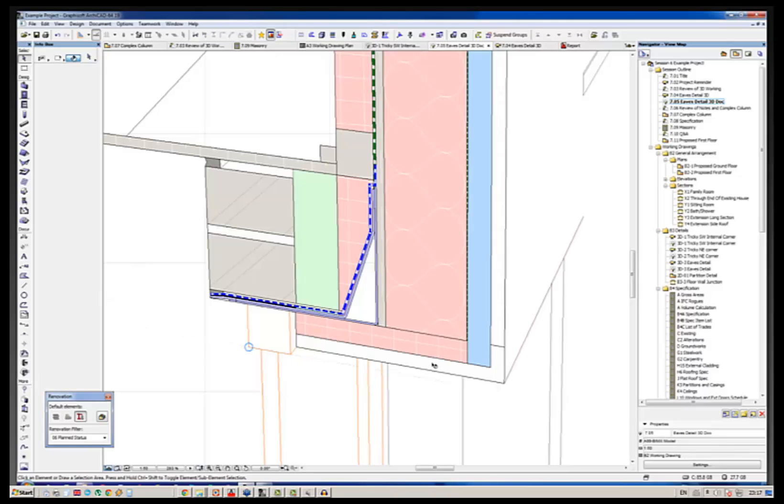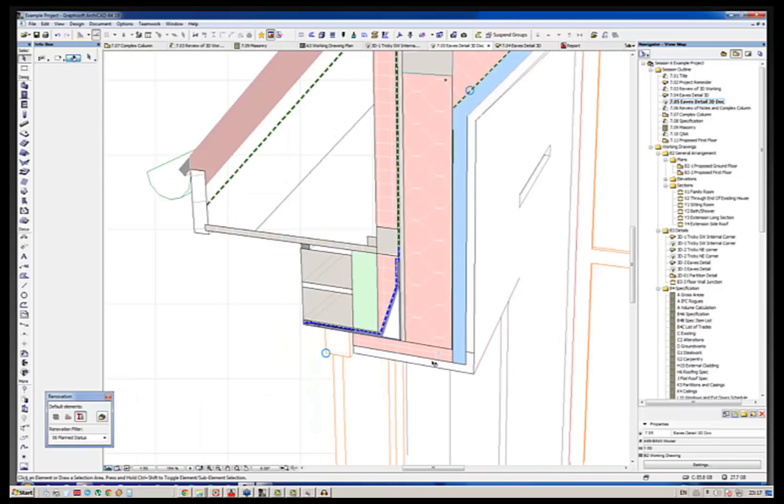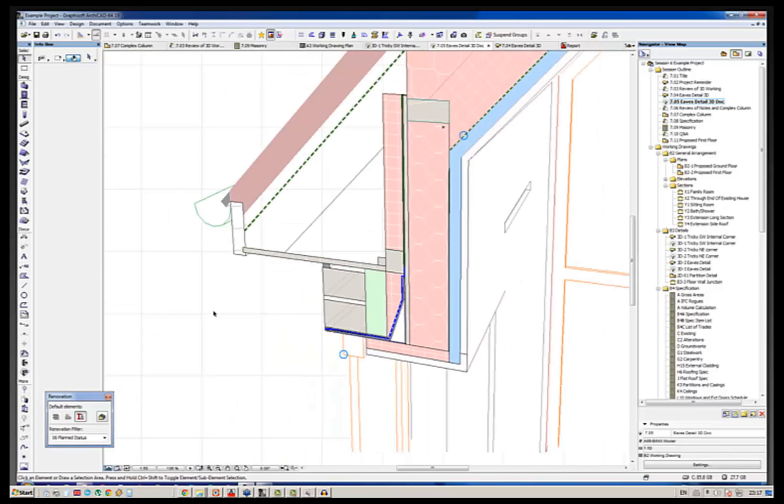So what we're doing is we're creating there a 3D detail. But of course, a lot of builders would find that rather unfamiliar. And what they would want is, in fact, a normal section.